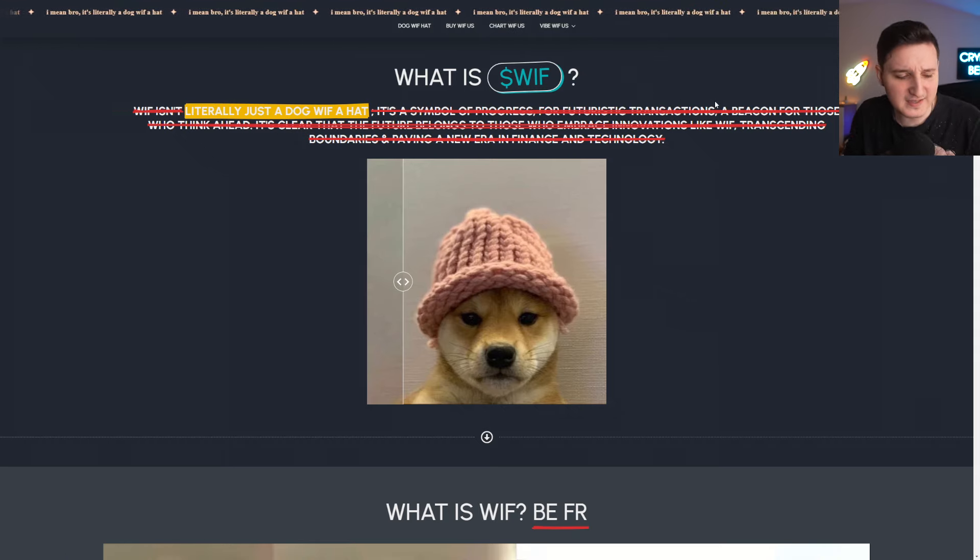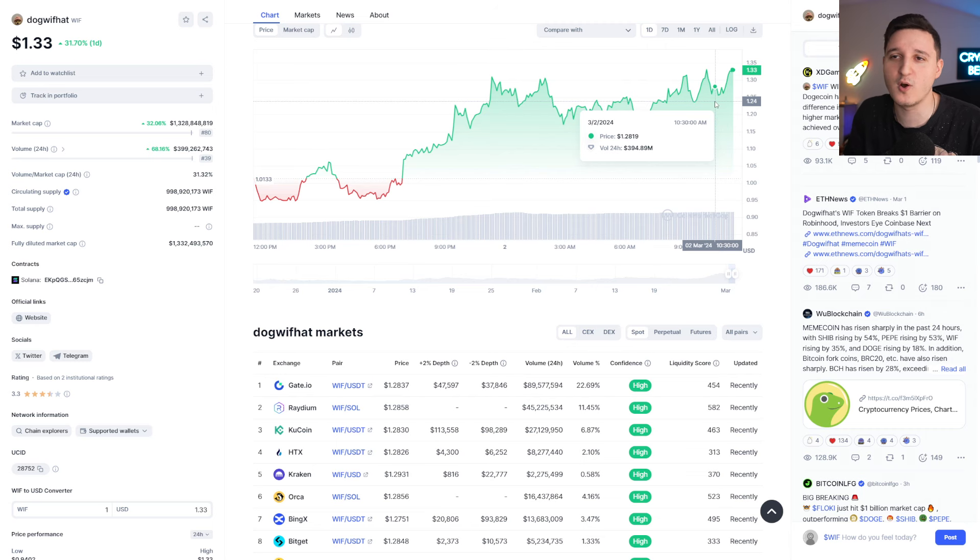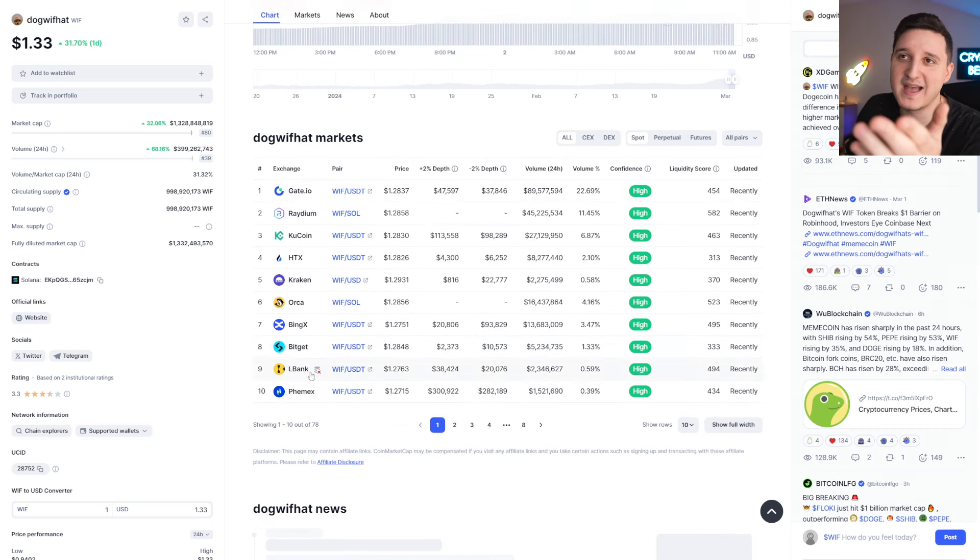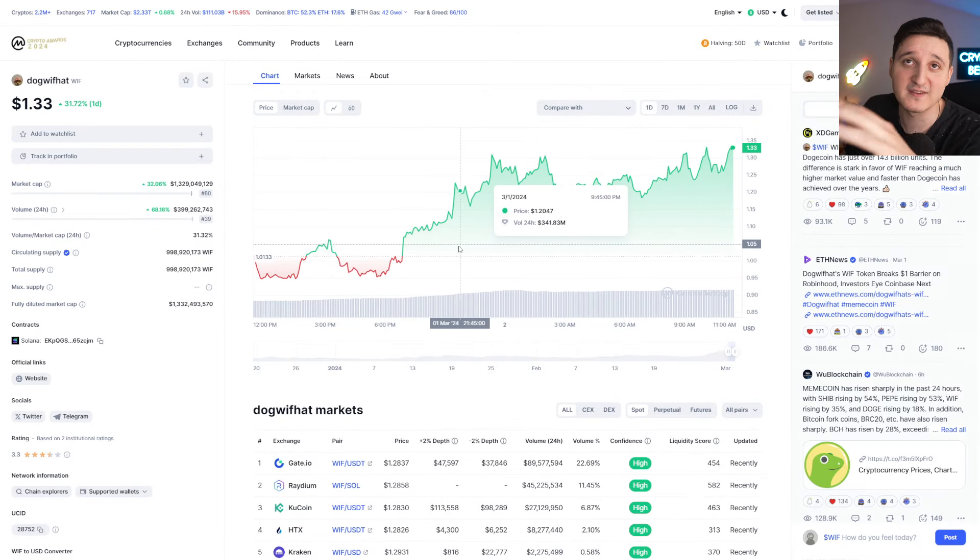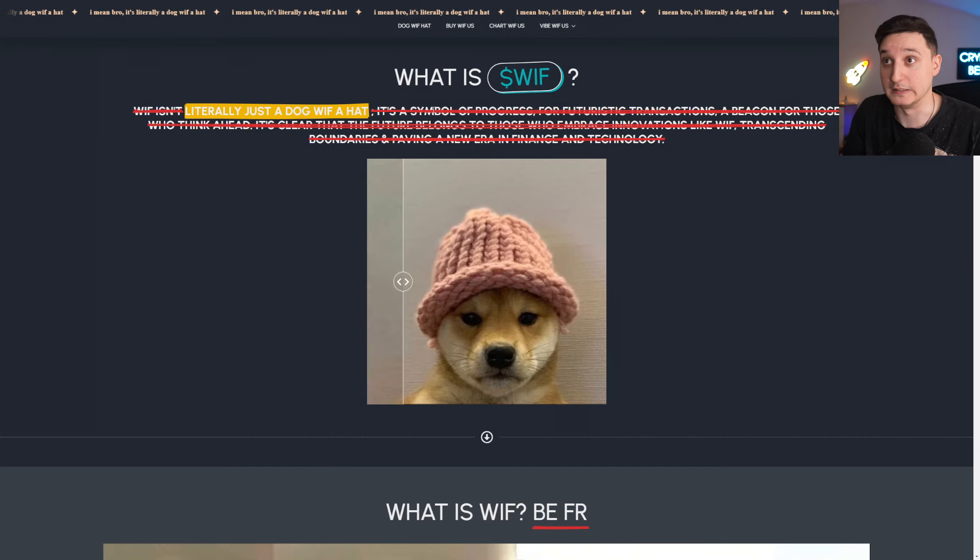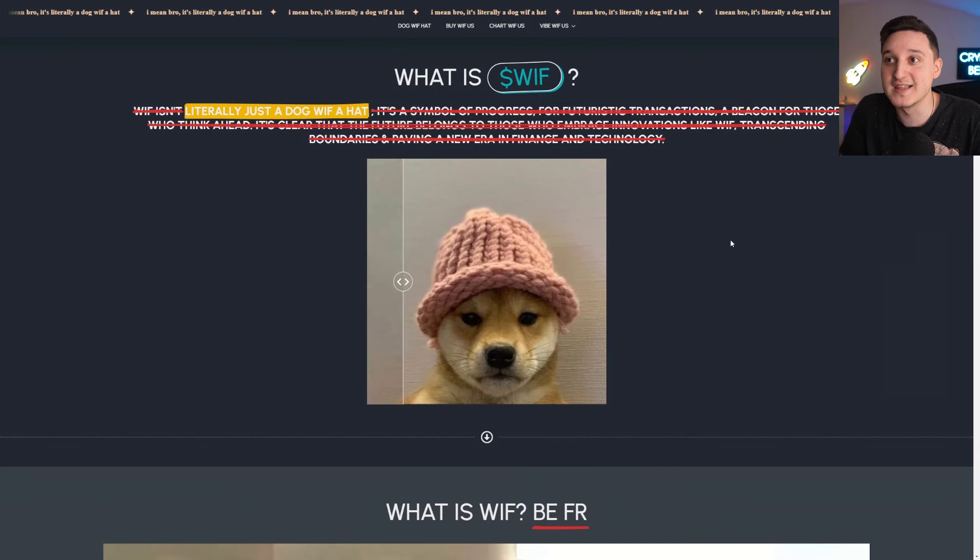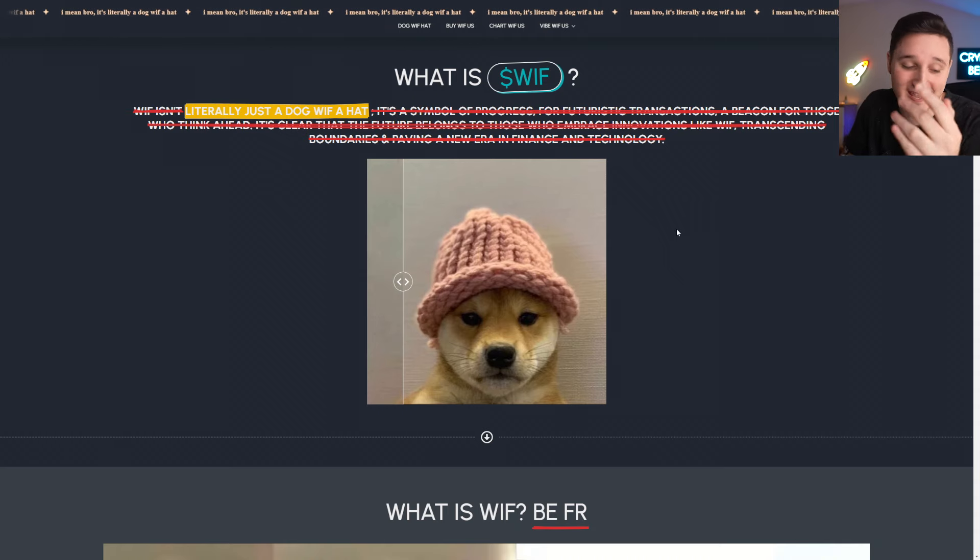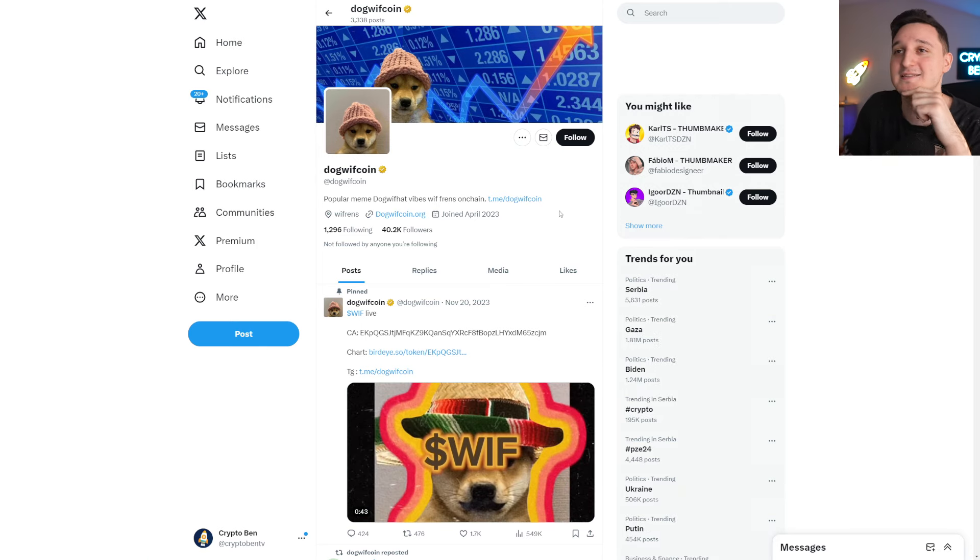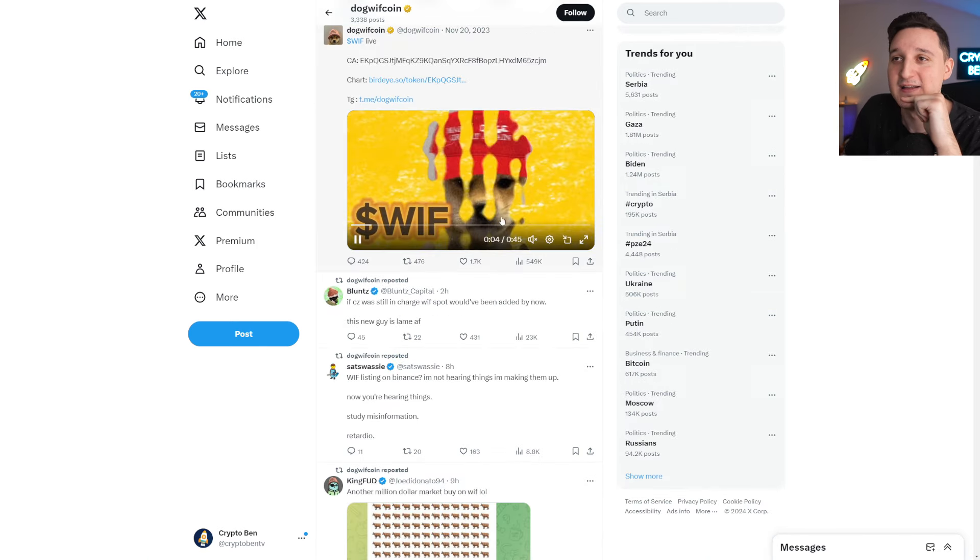But at least it's not going to be a rug pull because you know it's not going to be a rug pull because we have these massive exchanges actually listing the coin. But if it was a rug pull, of course, they could have listed the coin. But we know it's not going to be a rug pull. But of course, again, it could go down pretty easily here. So do be aware of that.